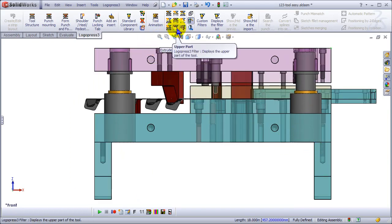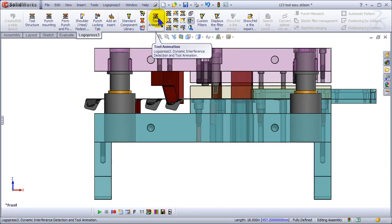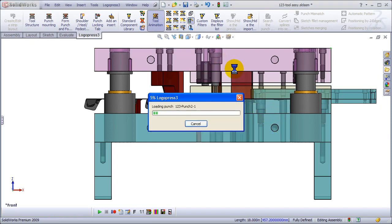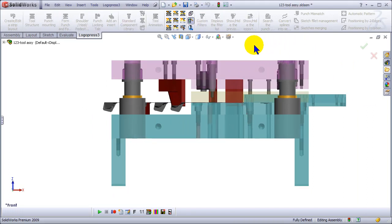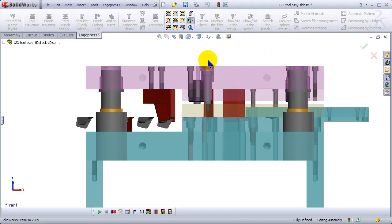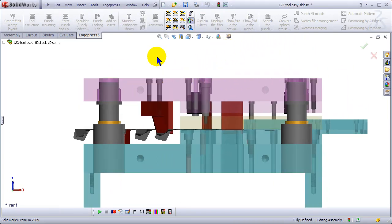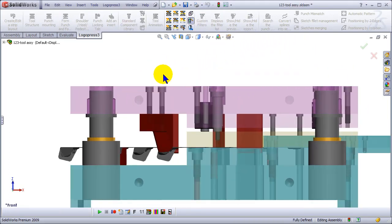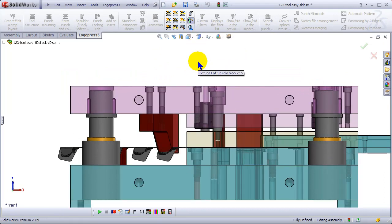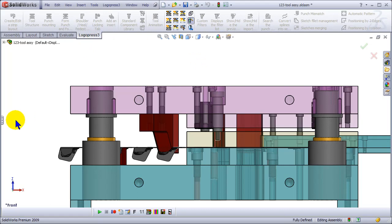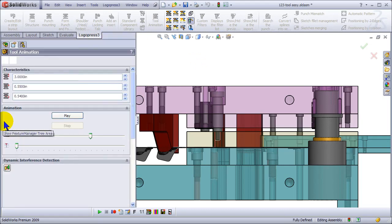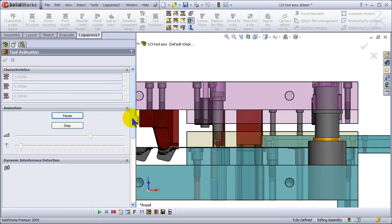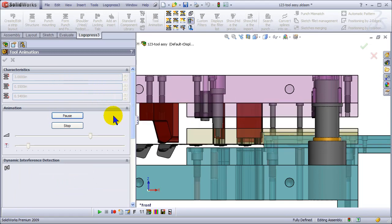And let's just look at the animation run once more. Let's reposition a little bit so we can zoom in on it some. Change to shaded with edges and hit play.